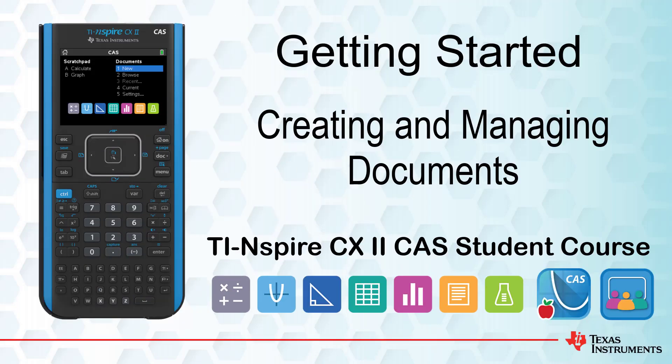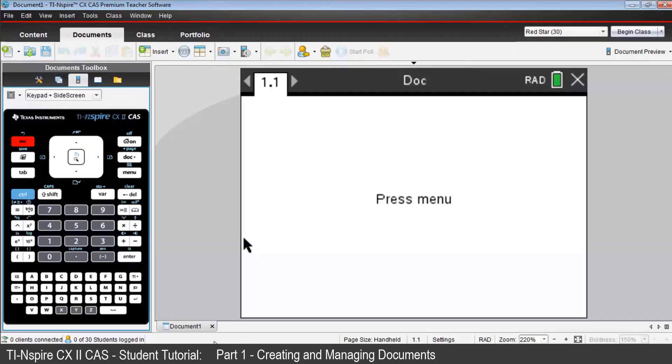This lesson is part of the TI-Inspire CX-CAS Technology student course. In this lesson, we will look at creating and managing documents.